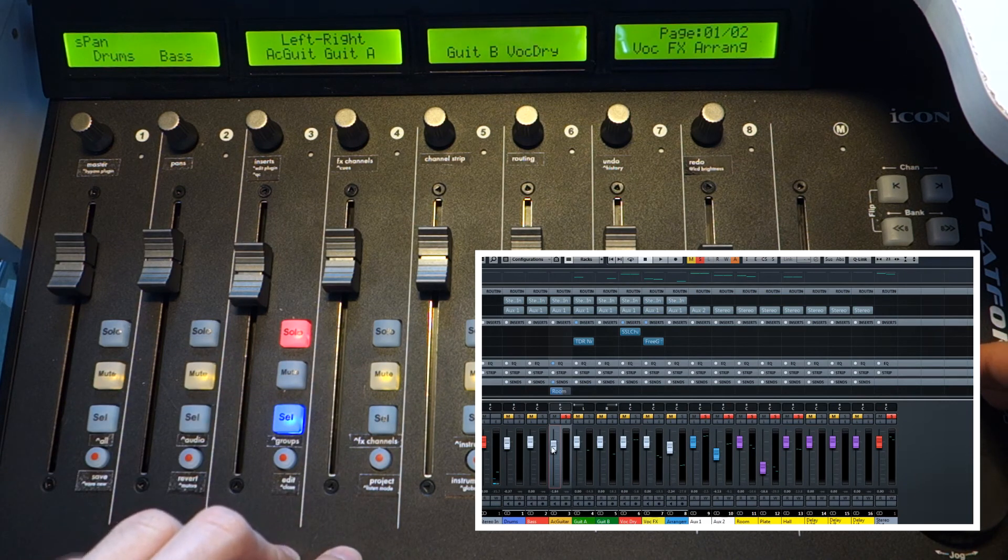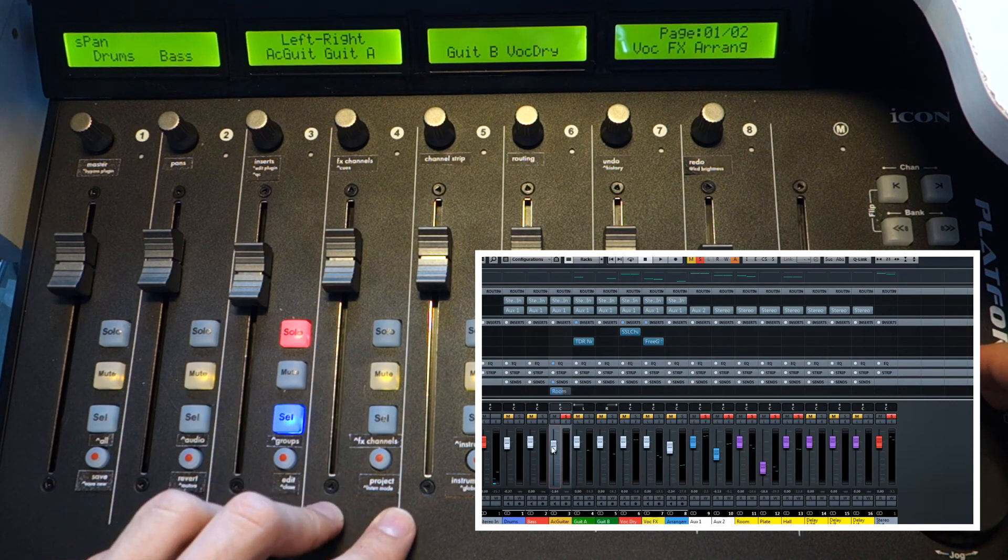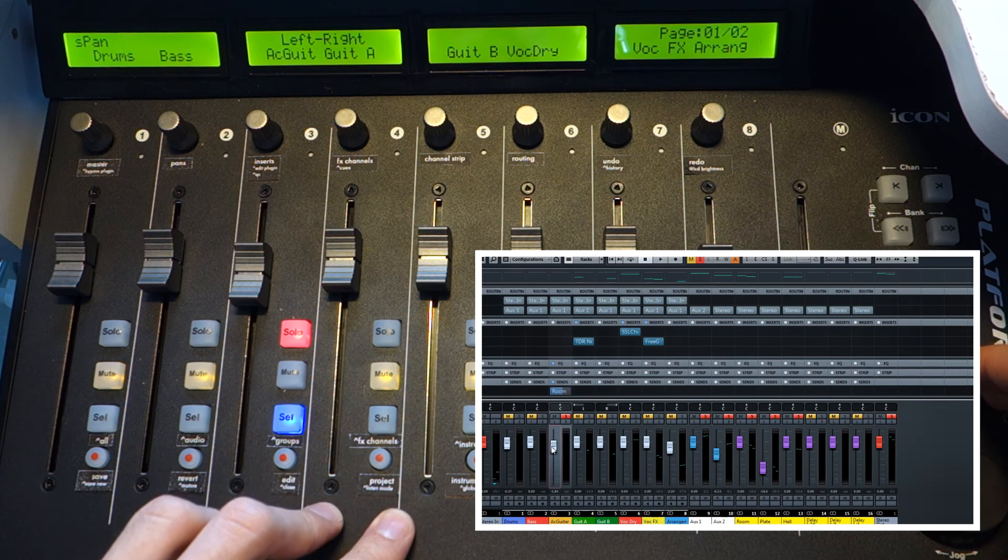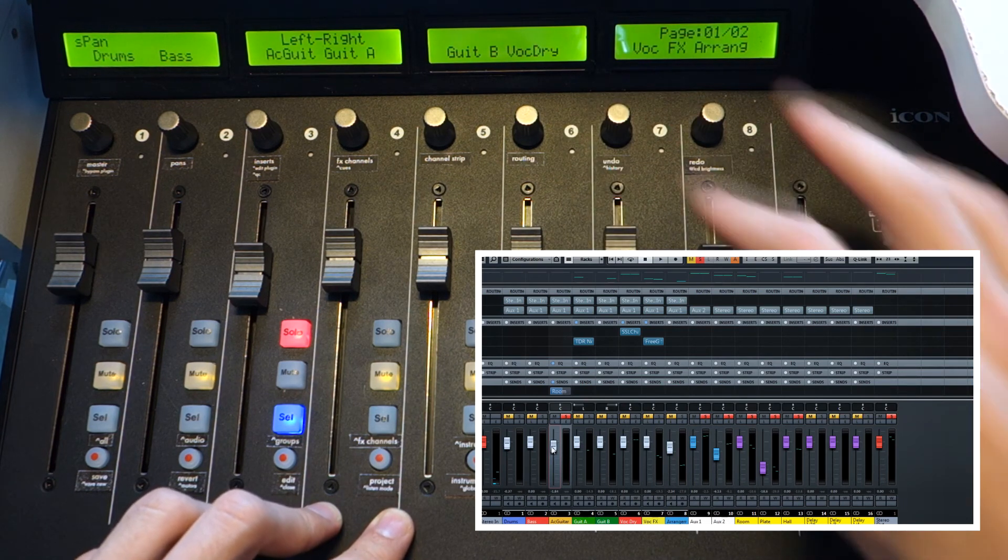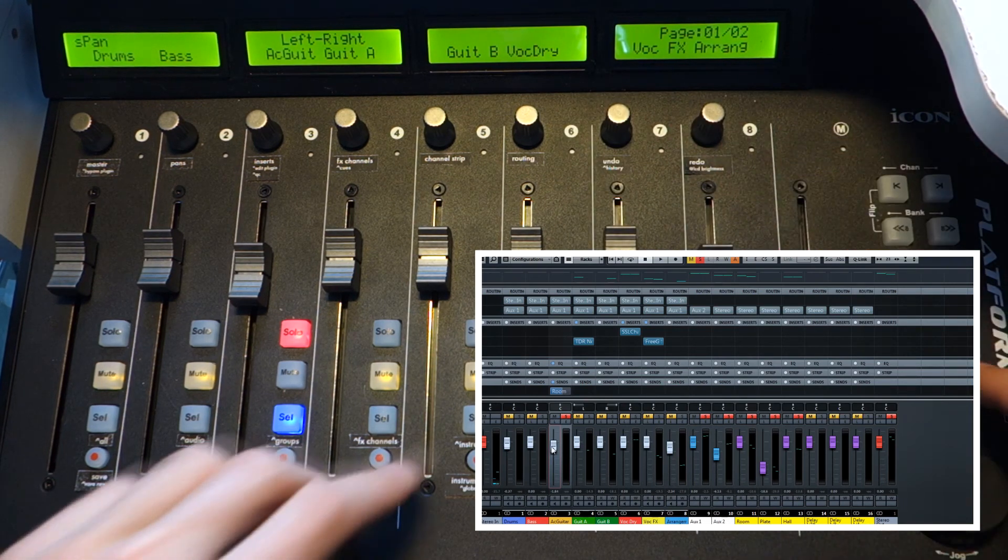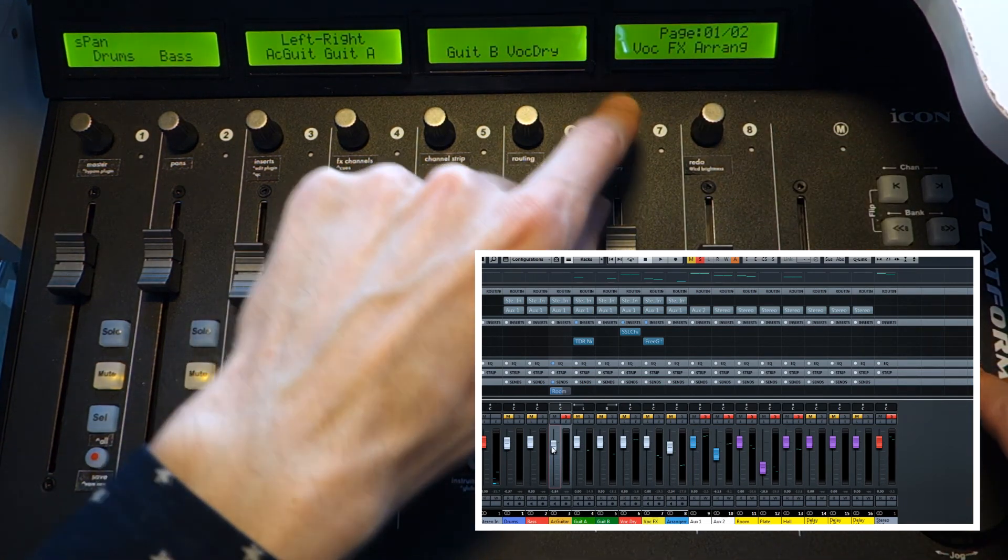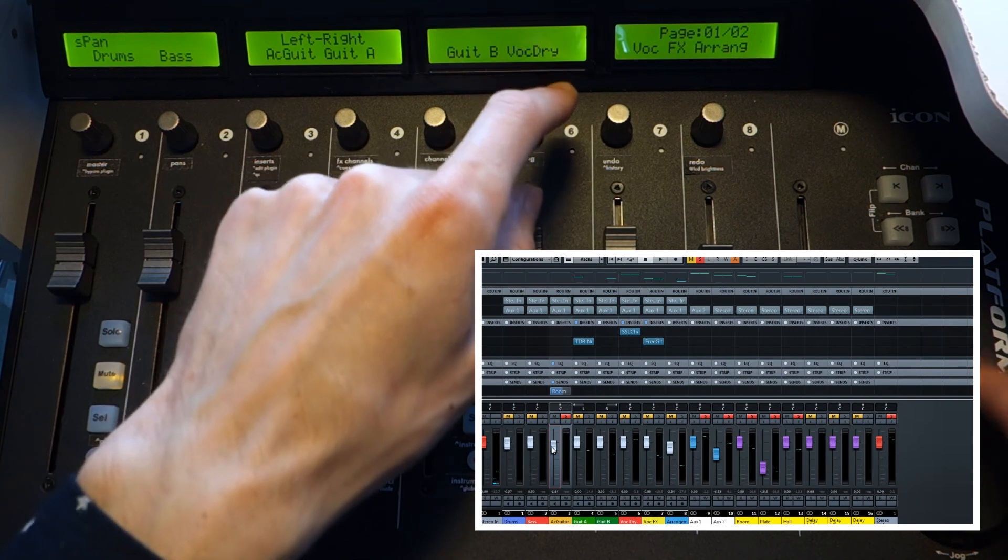You can also turn the listen mode in Cubase, edit instruments, edit channel strips, undo, redo, history window.